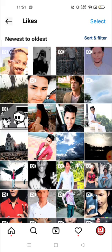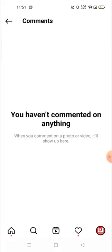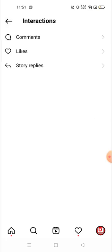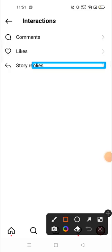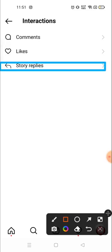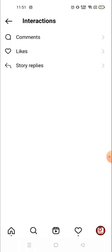Similarly, you can see your comments. I haven't commented on any post recently so it's not showing, but if you comment you can see it from here. And stories that you have replied to — you can see those from here as well.